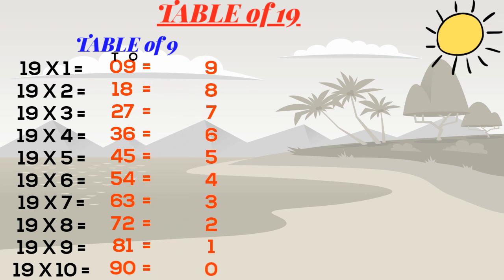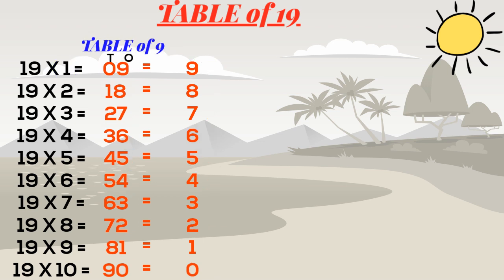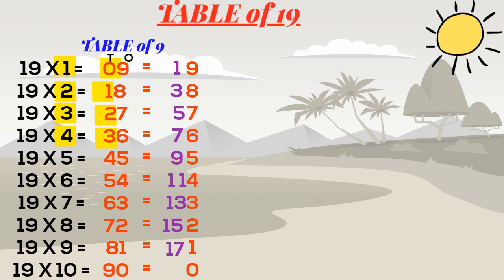So 0 plus 1 becomes 1, 1 plus 2 becomes 3, 2 plus 3 is 5, 3 plus 4 is 7, and so on. Like this we can write the full table of 19.